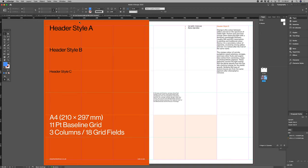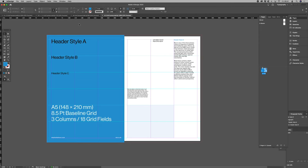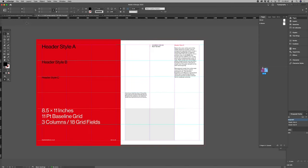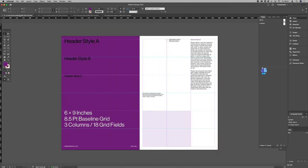For this demonstration I'll be using the Colors Grid Systems series I created for Adobe InDesign. These layouts come in A4, A5, 8.5 by 11 and 6 by 9 formats. If you don't have these files already you can download them via links below this video.